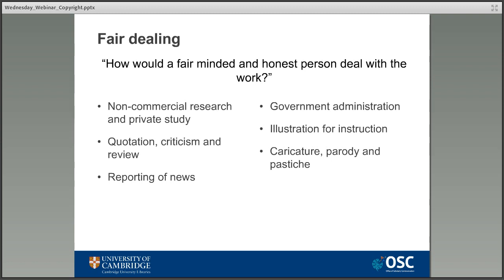In the UK we have the principle of fair dealing, which allows the selective use of copyright materials as long as it's what a fair and reasonable person would do. Essentially you need to avoid infringing the economic rights of the copyright holder — their right to make money out of the work. It's a really woolly definition that's open to interpretation, and it's actually not something we should rely on when dealing with copyright as it's more of a legal defence than an exception. If you're having to rely on a legal defence, something somewhere has gone really wrong.